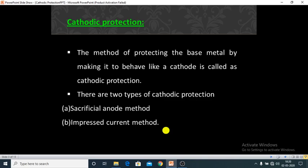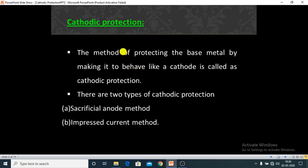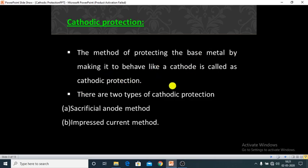First is cathodic protection. What is meant by cathodic protection? In this method, we protect our base metal by converting it to act as a cathode. The method of protecting the base metal by making it behave like a cathode is called cathodic protection.